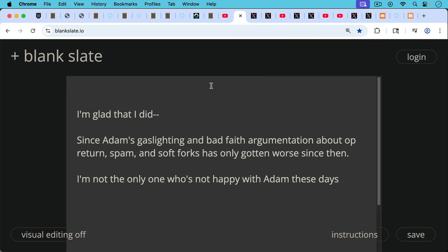And I'm glad that I did that since Adam's gaslighting and bad faith argumentation about OP_RETURN and spam and potential soft forks has only gotten much, much worse since then.